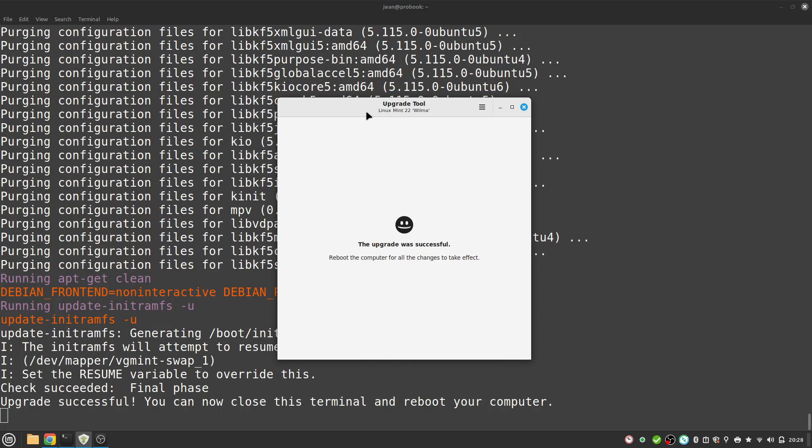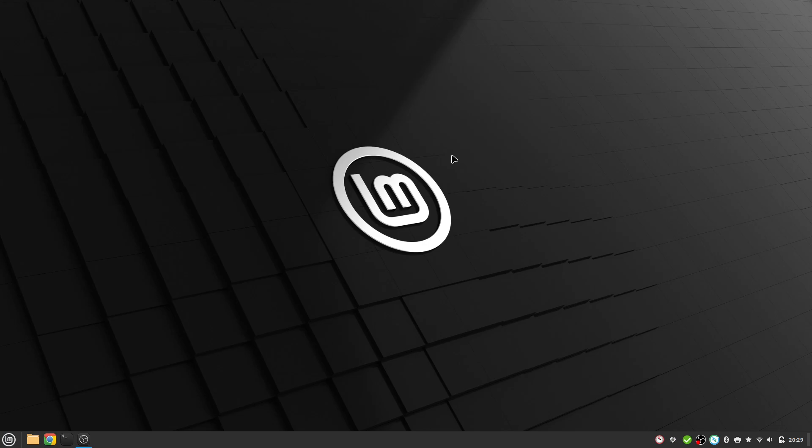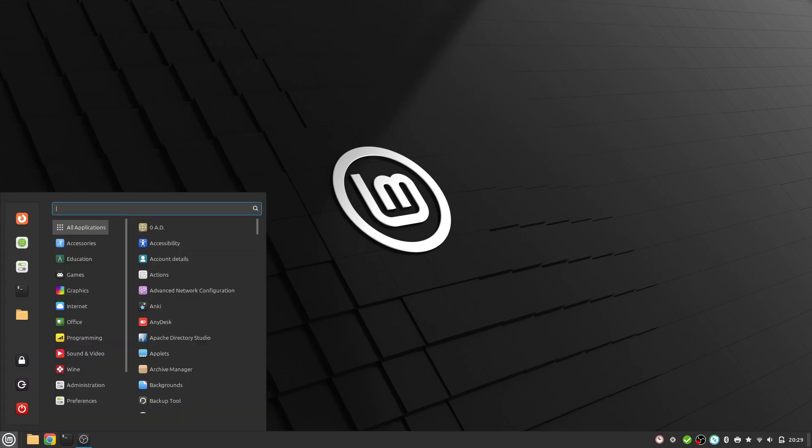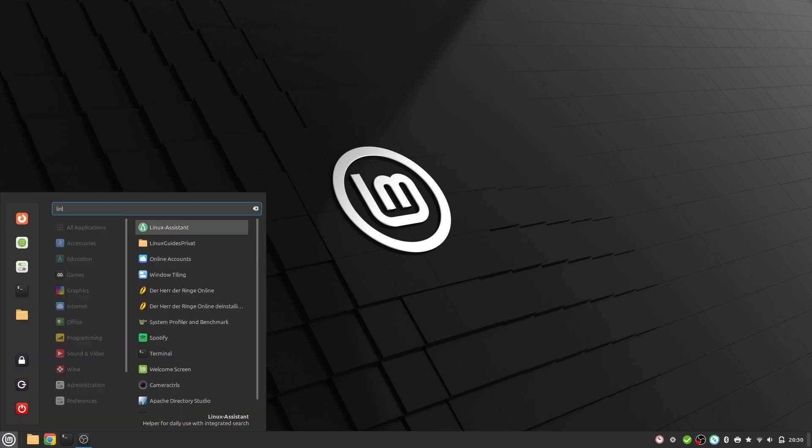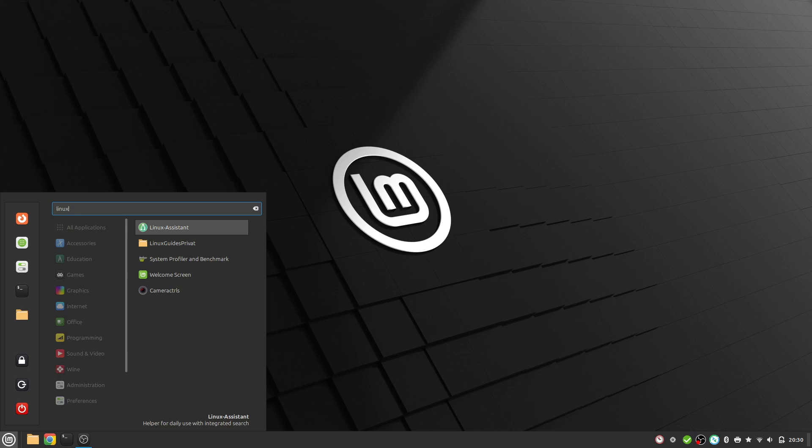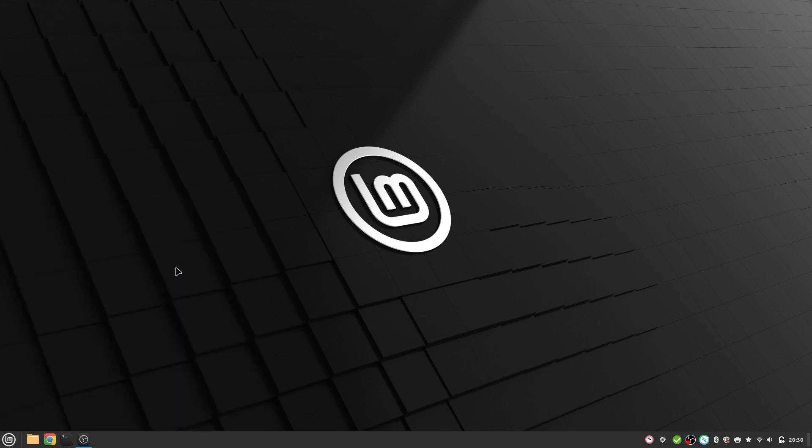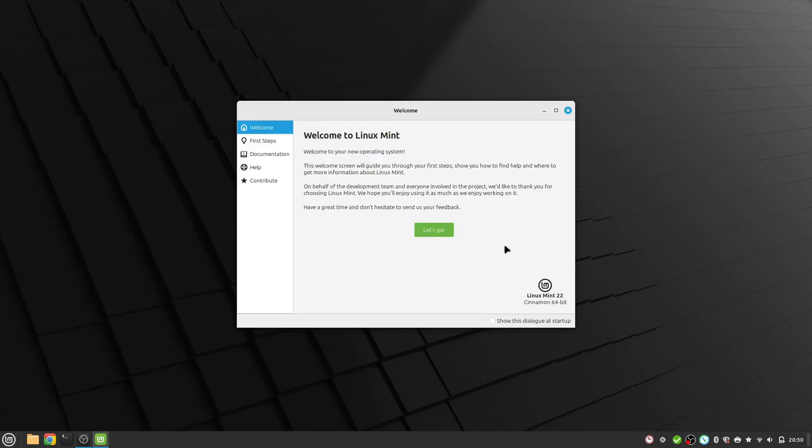Now we can reboot our computer. Let's do this together. After a restart we now have the latest Linux Mint version installed. If I head over to the welcome screen I see here Linux Mint 22 cinnamon 64-bit. This looks good.